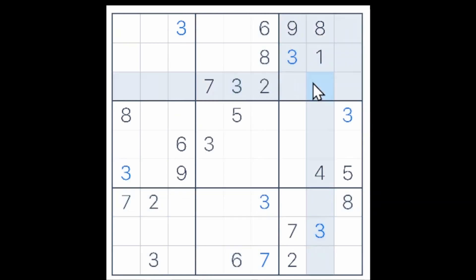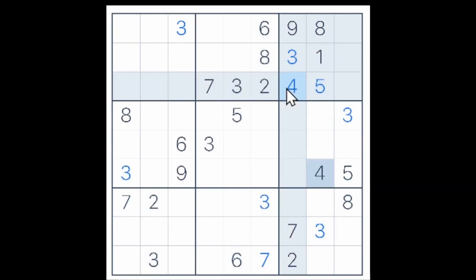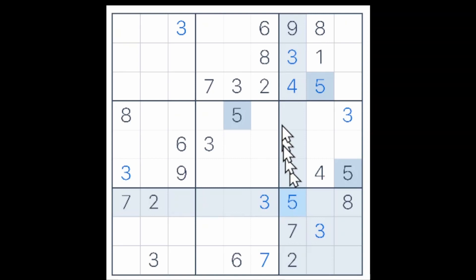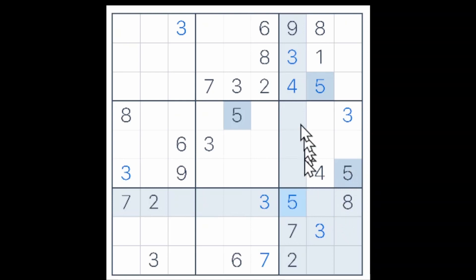A 2, 6, and a 7 for these three cells leaves a 4 and a 5 for these two cells. This is a 4, and that makes this cell a 5 and this cell a 4. The 5 here and here puts a 5 in this cell. These three cells now have to be a 1, 6, and an 8 in some combination, since we also have a 6 in one of these three cells.